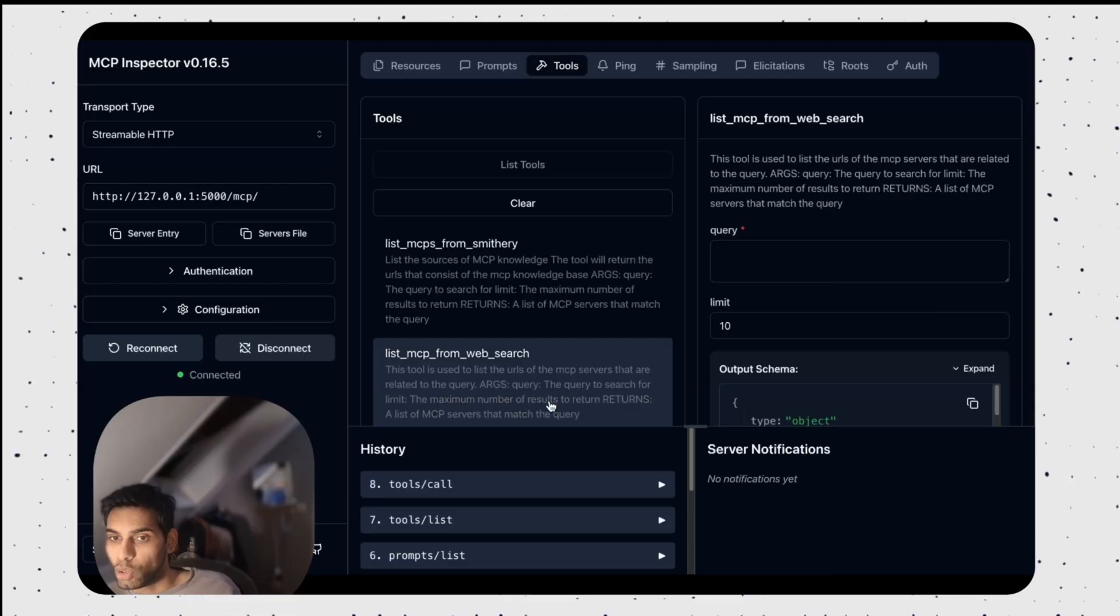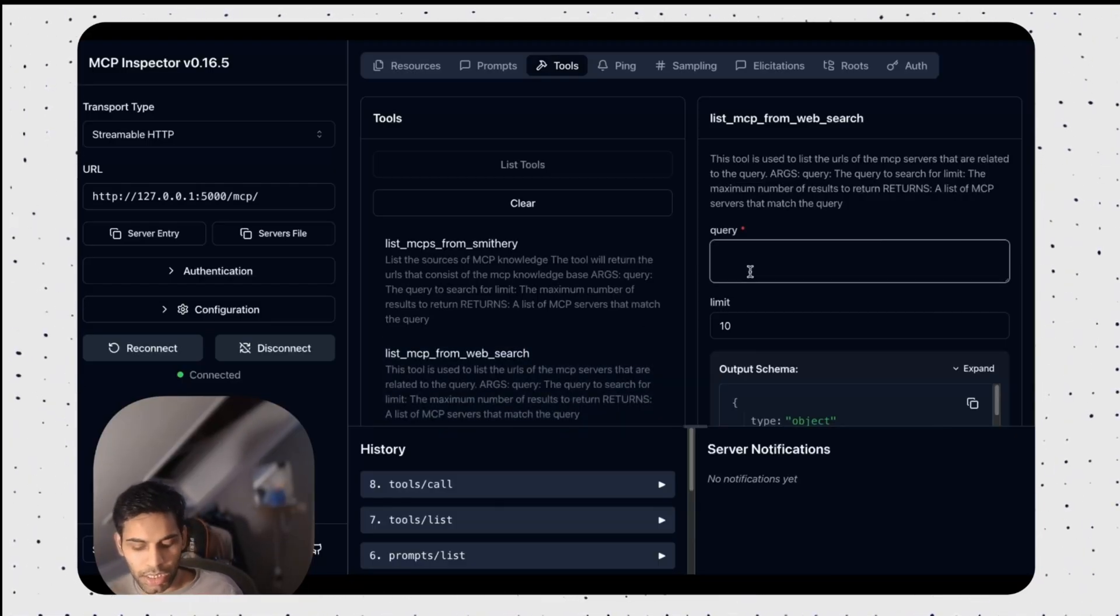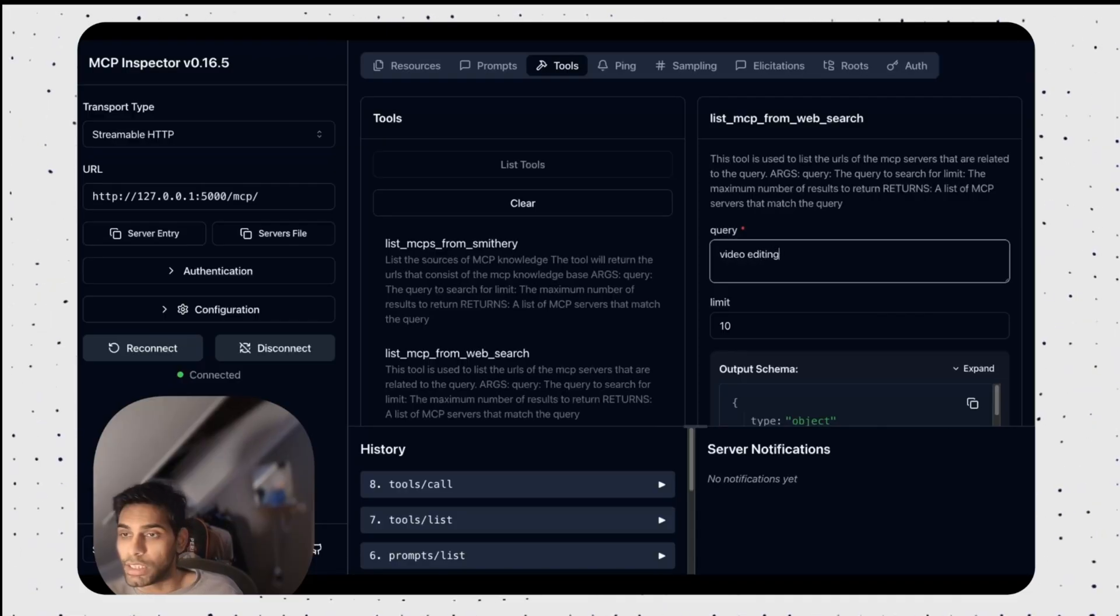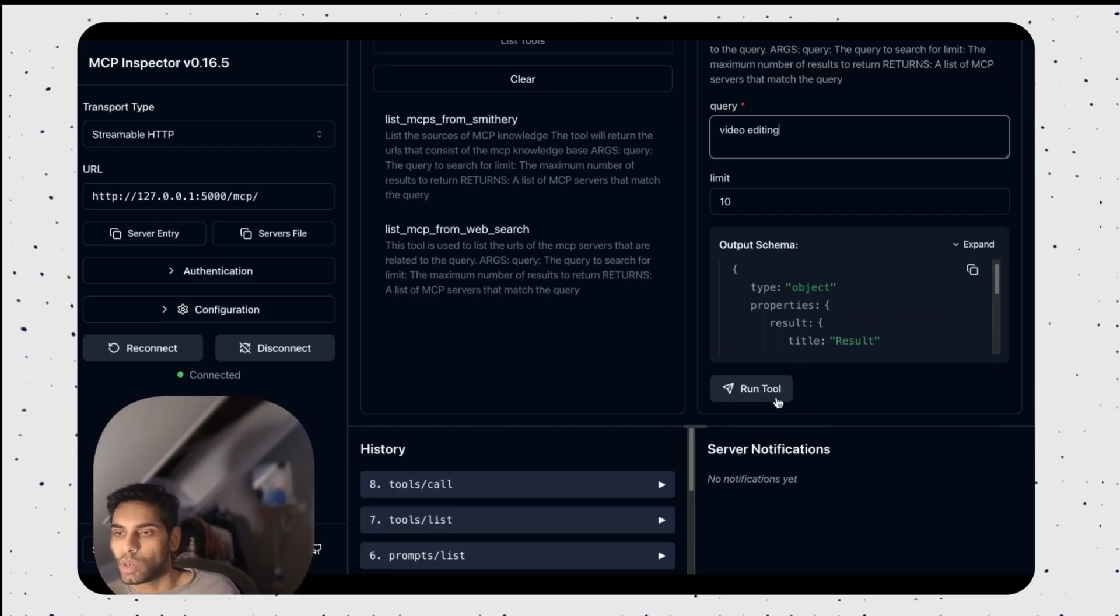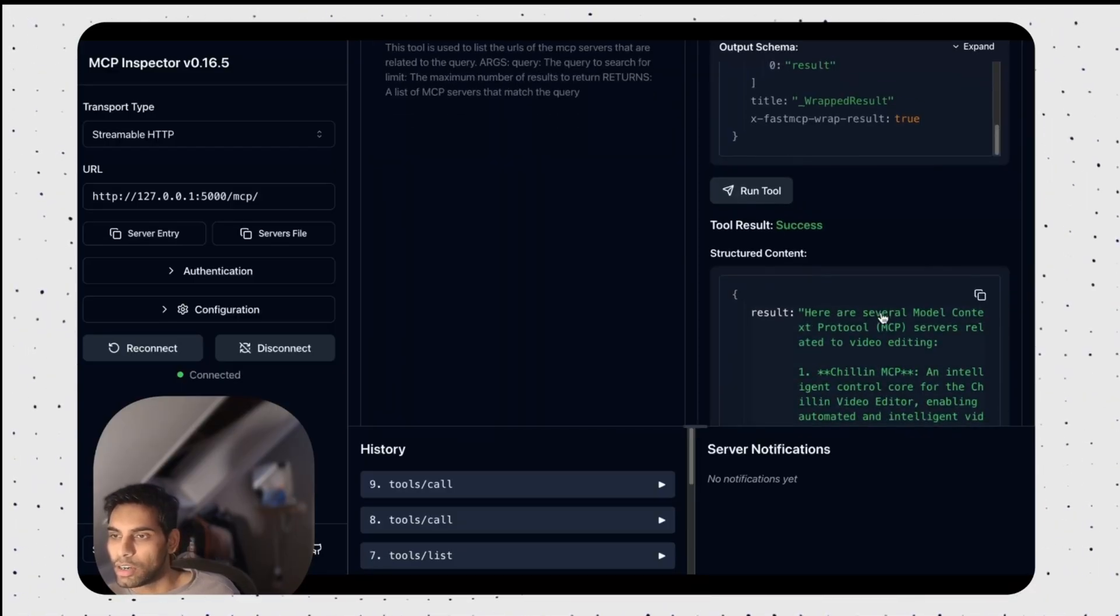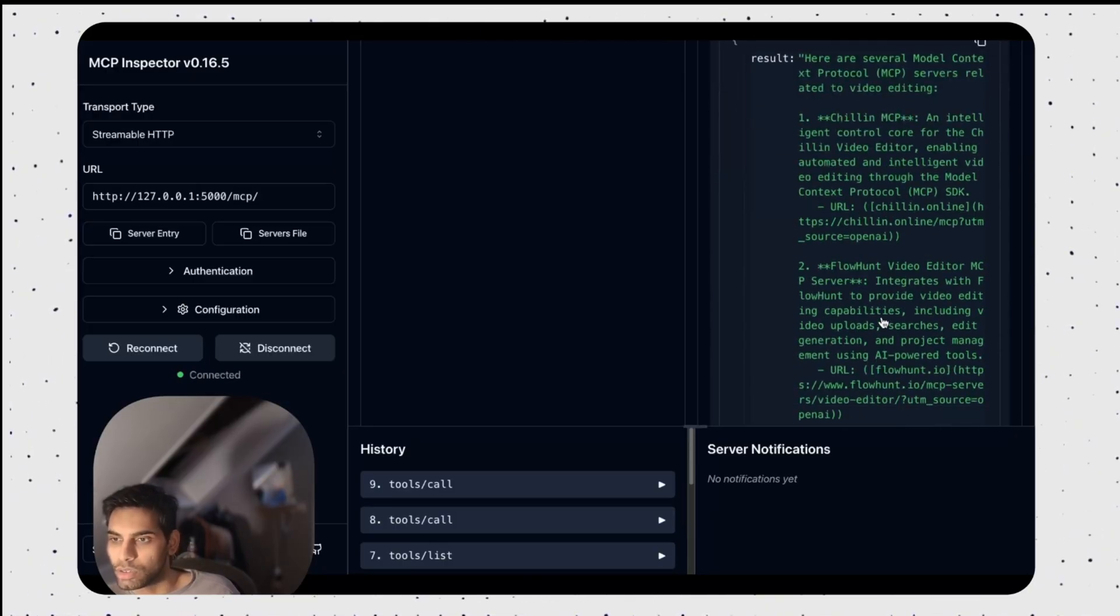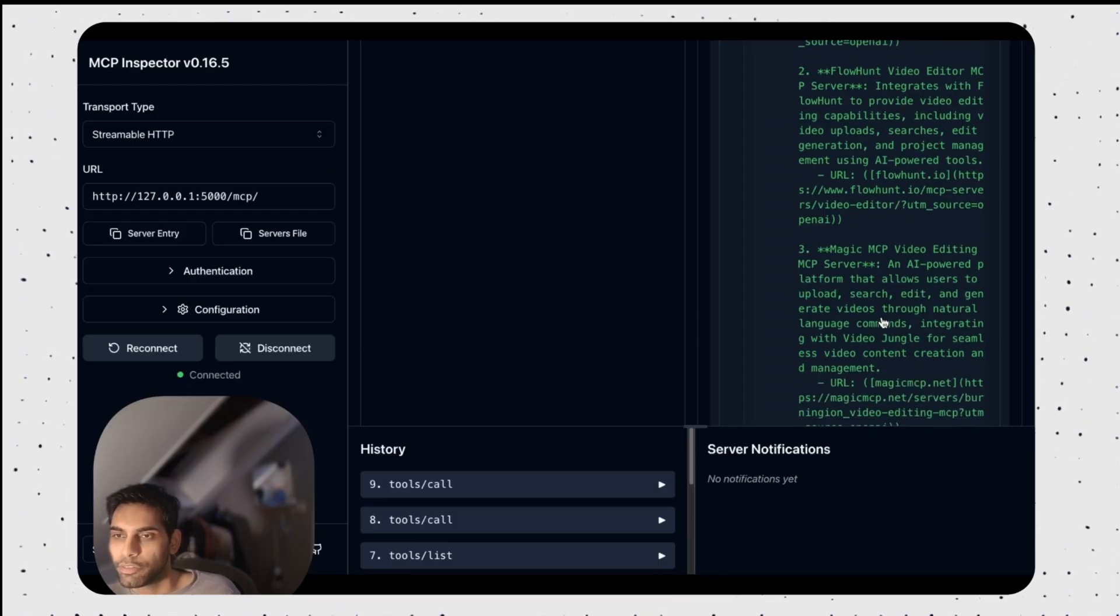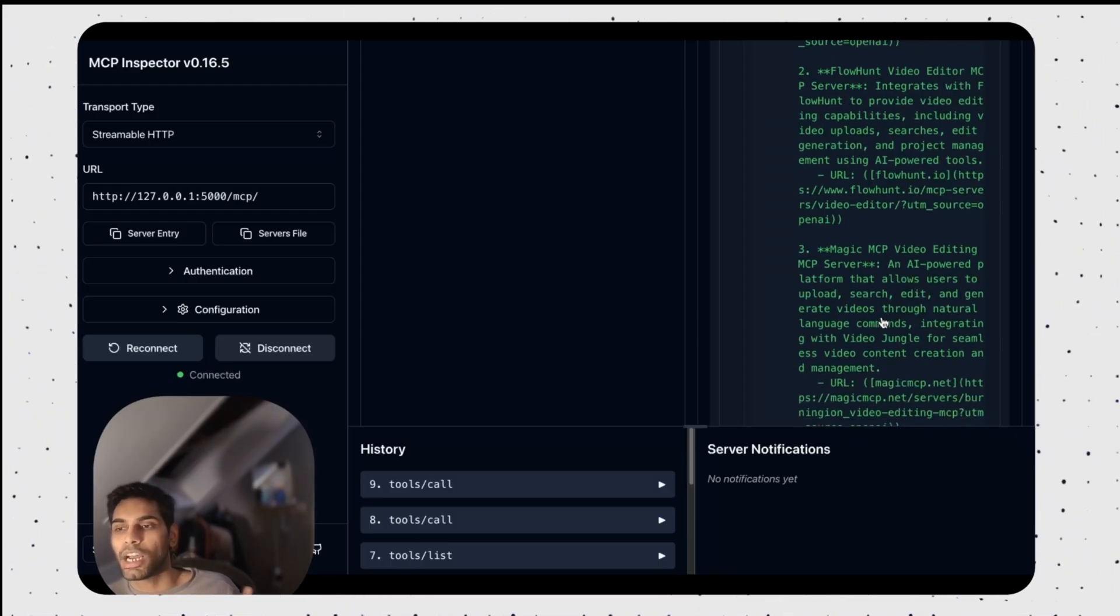I have one more tool. Web search. I'm gonna use the same term here. Video editing and see if my tool is working. Run tool. Here are the MCPs that I can use for editing videos. It's coming straight from OpenAI. Perfect. Your MCP has been ready. It's working. And now it's tested.